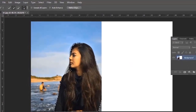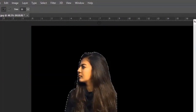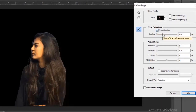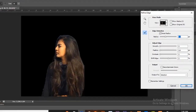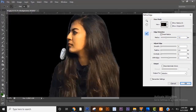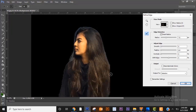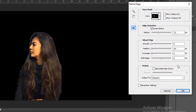After finishing selecting, click on Refine Edge. Now adjust the edges of the object. Then output it to a new layer.